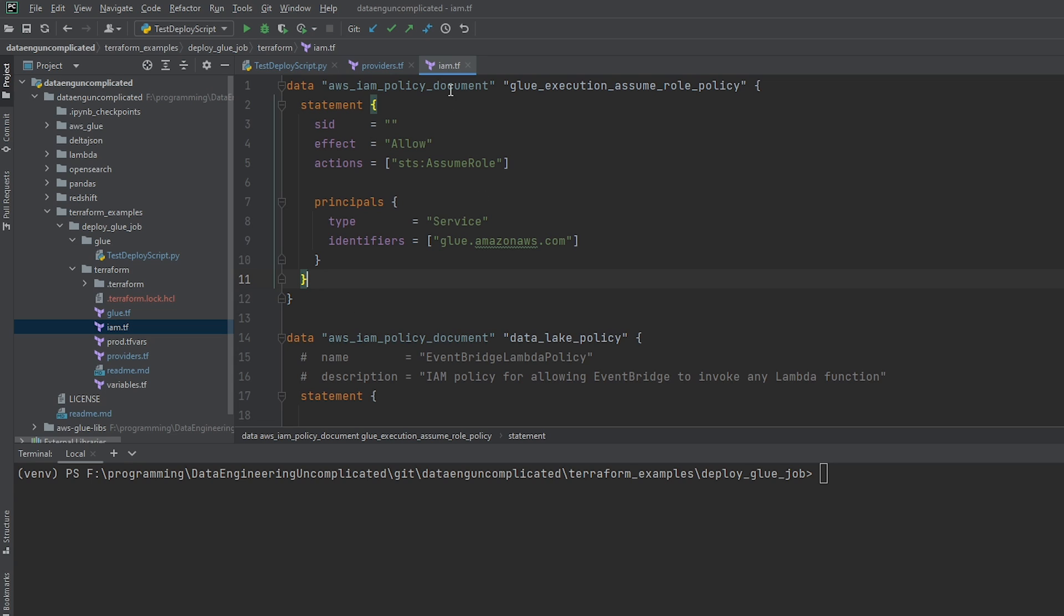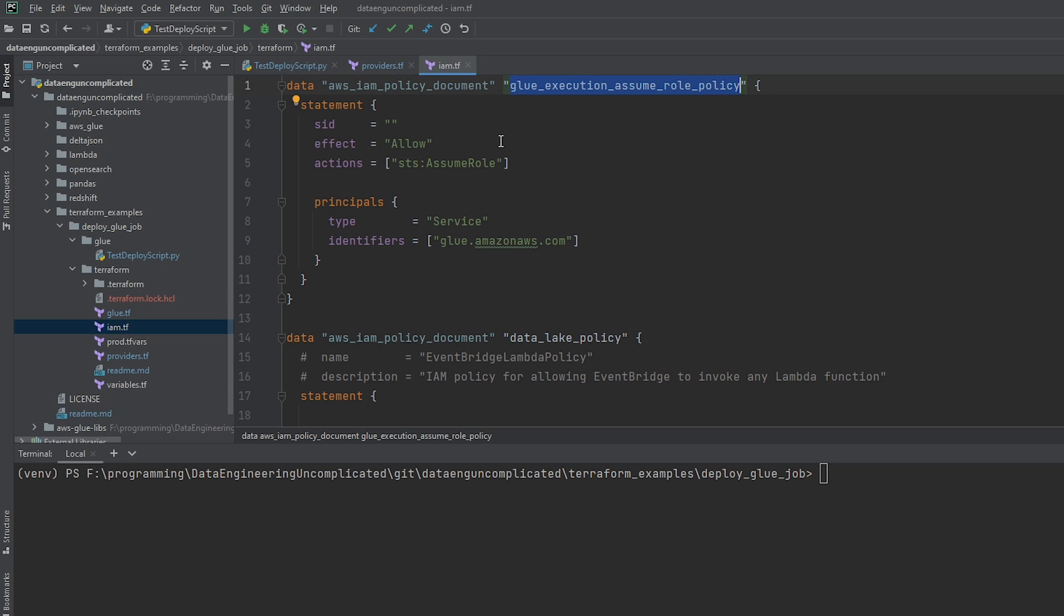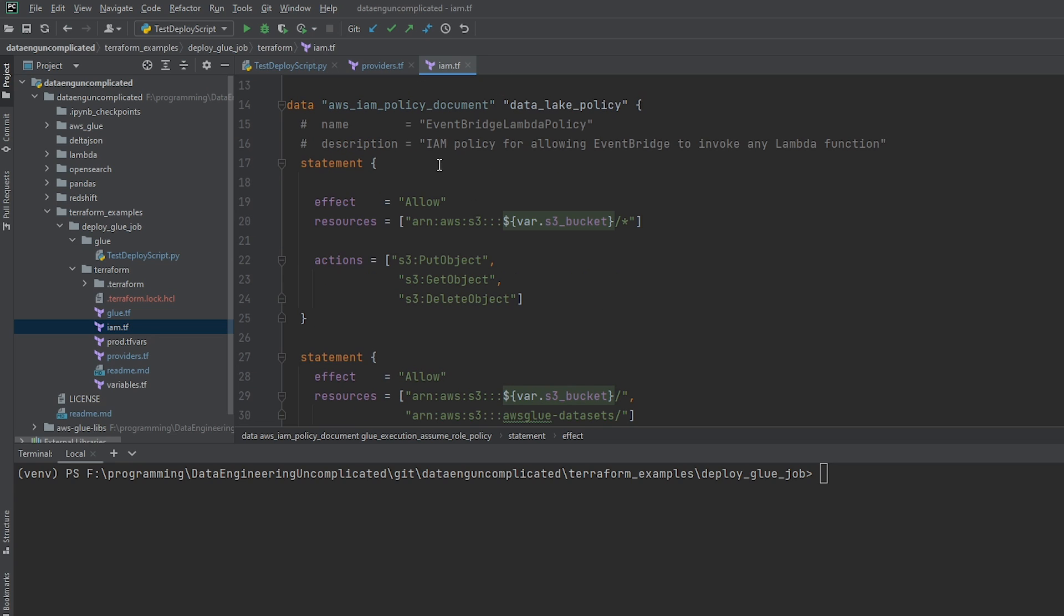So the first policy that I've created, I've called it the assume role policy. This is the policy I need so that my glue service can use a particular role I'm going to create. As you can see here, I'm assigning the action of assume role. All right.